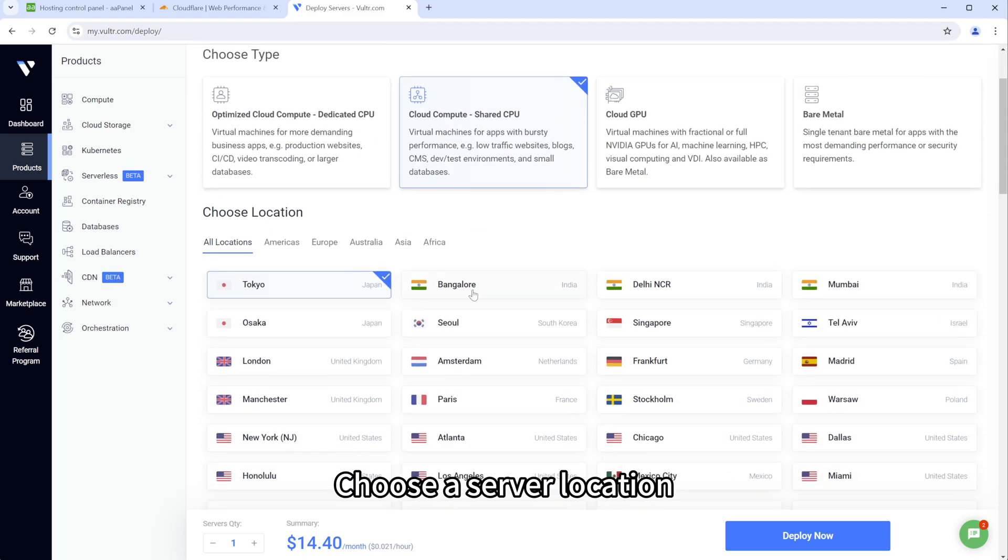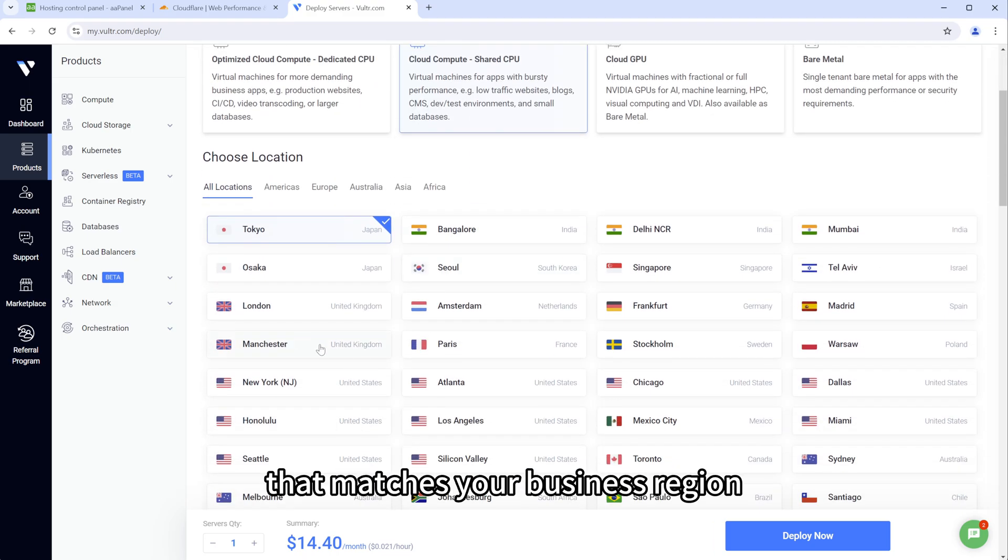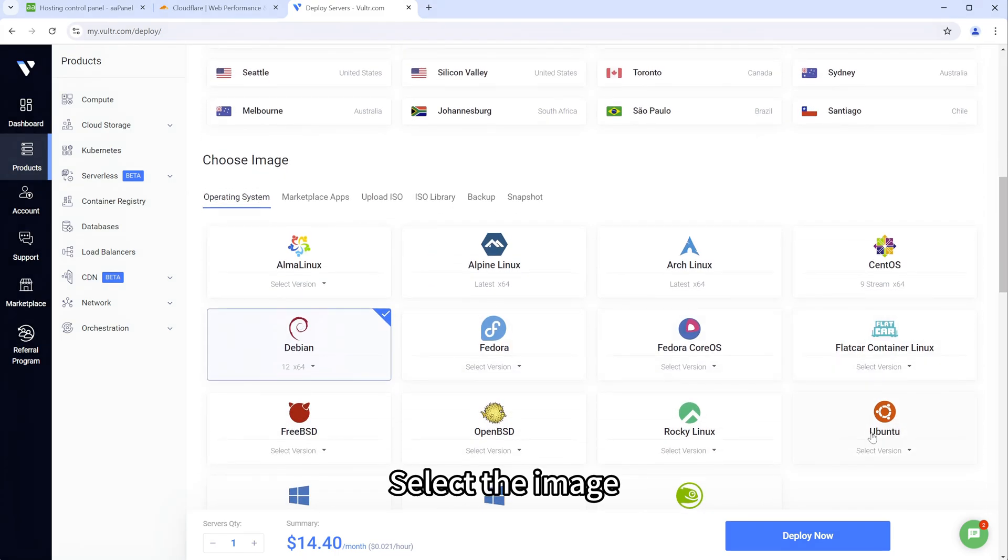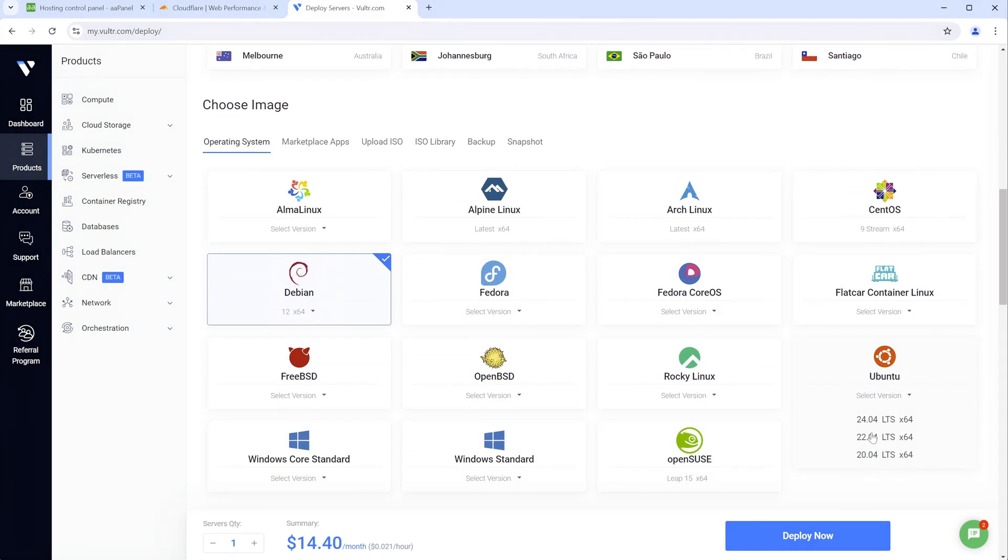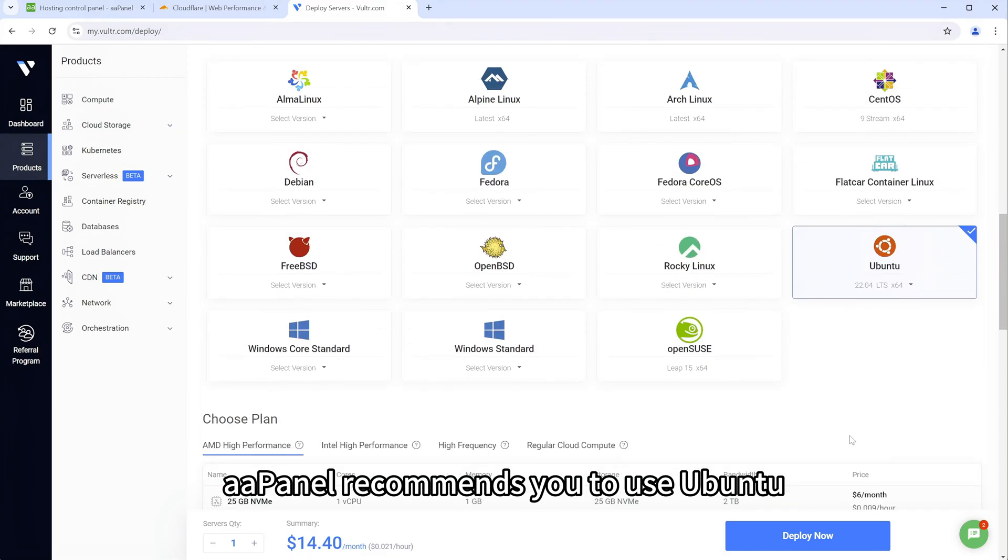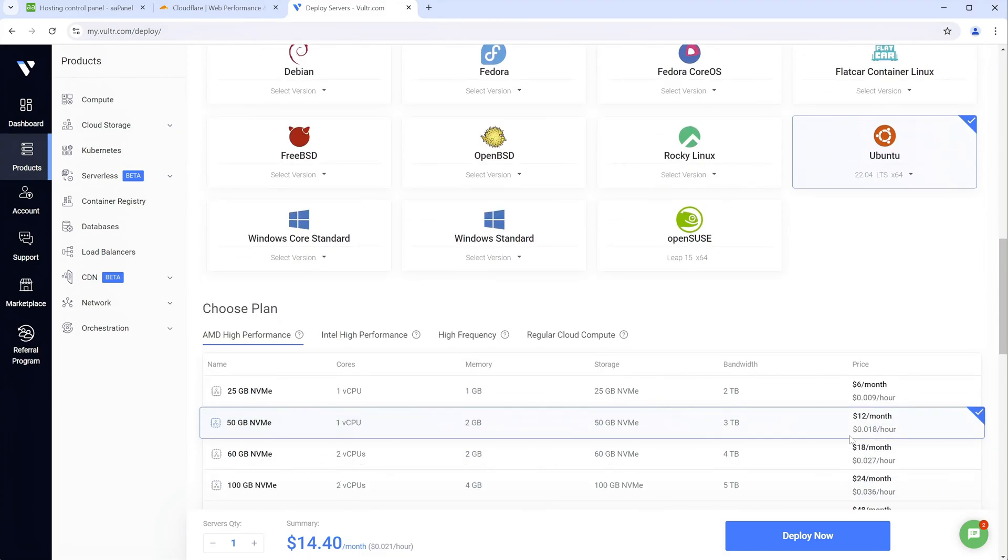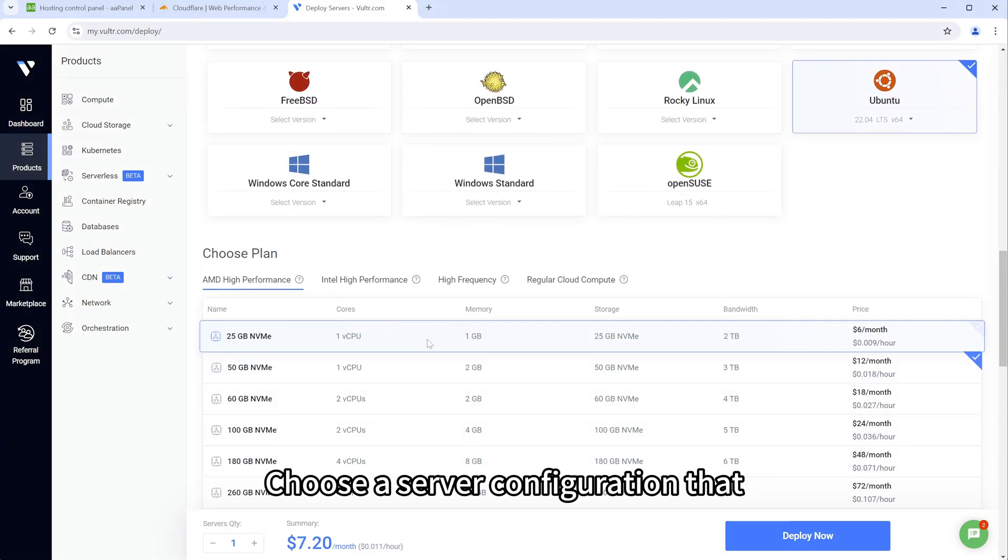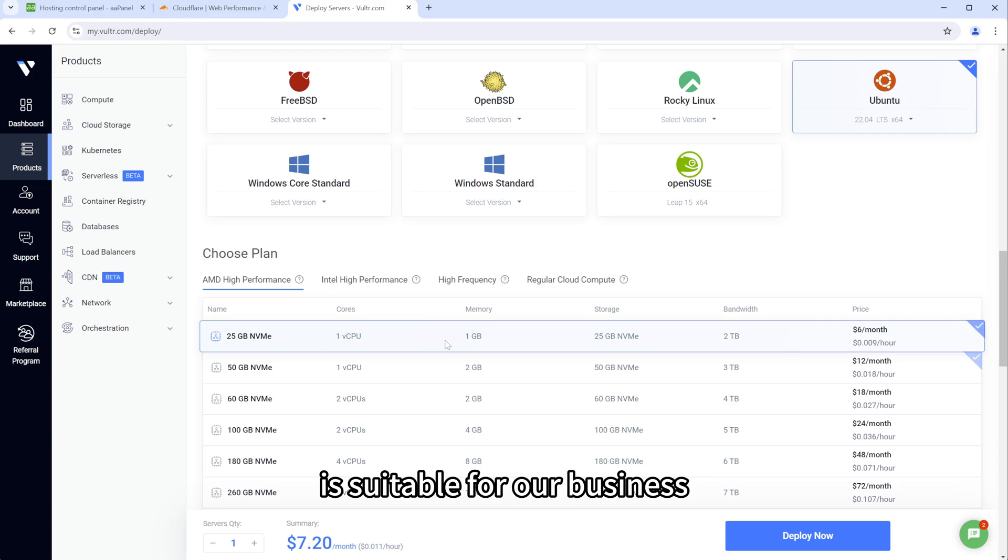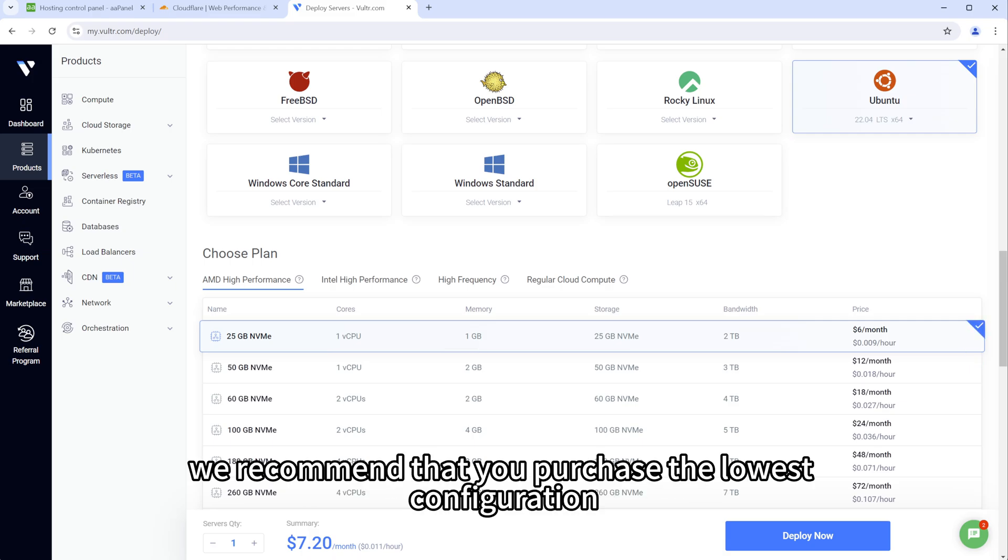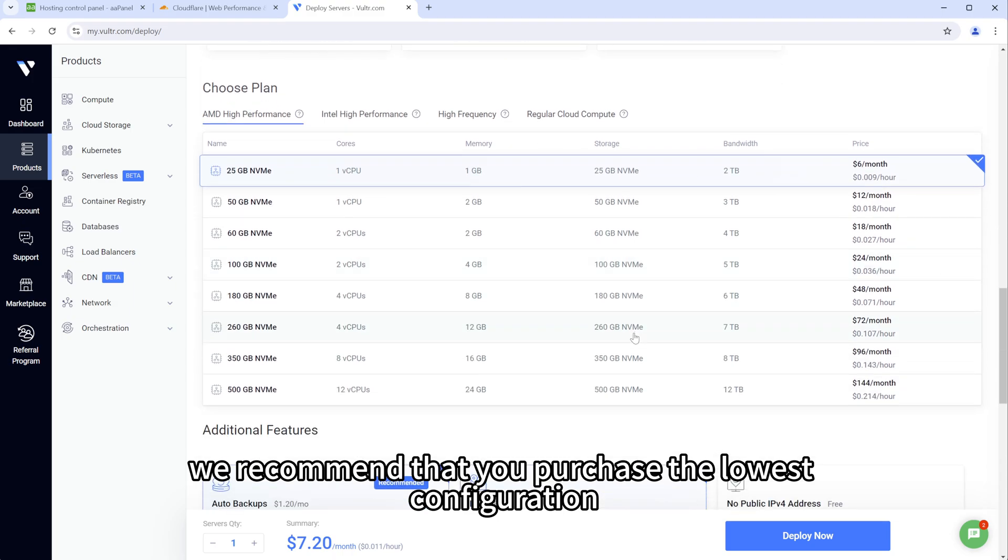Choose a server location that matches your business region. Select the image. A-A-Panel recommends you to use Ubuntu. Choose a server configuration that is suitable for your business. If you are just starting a business, we recommend that you purchase the lowest configuration.